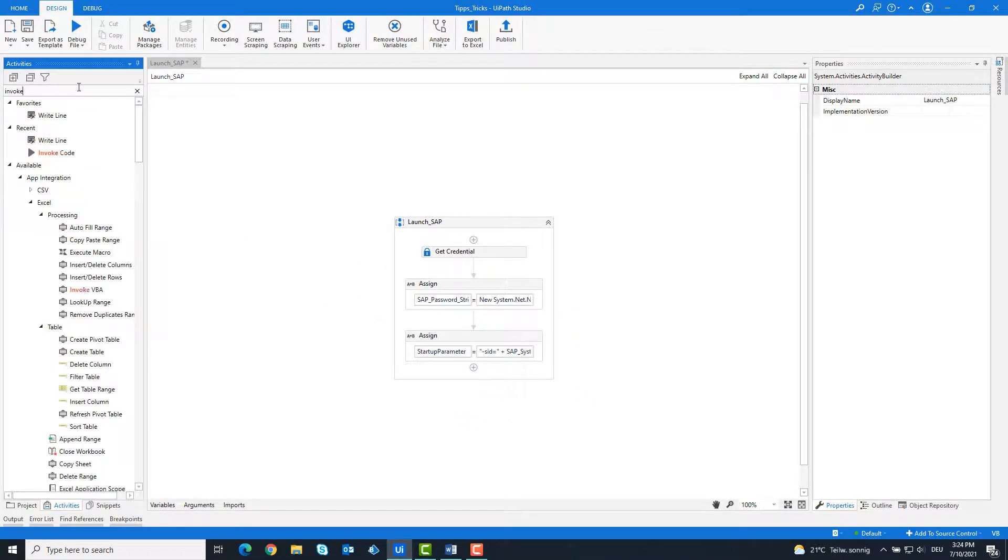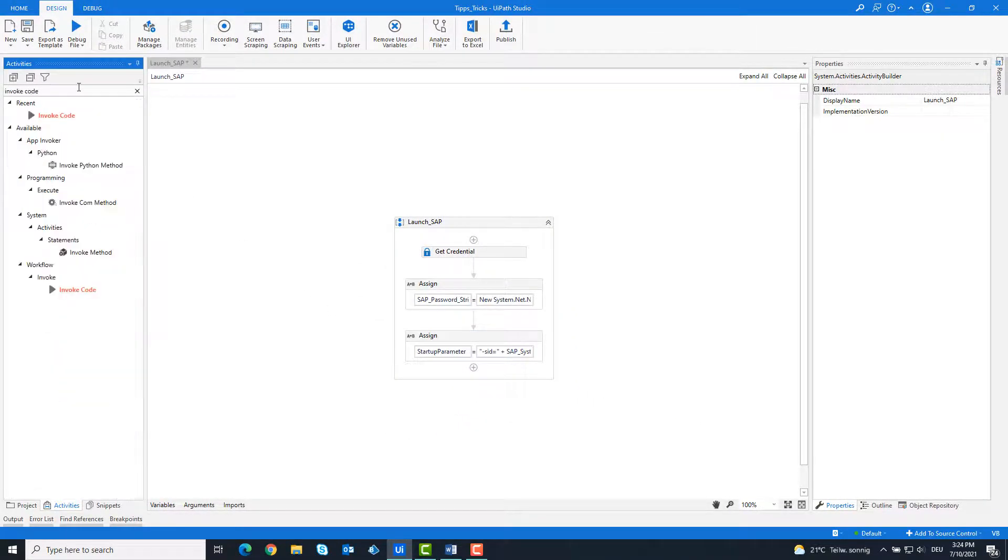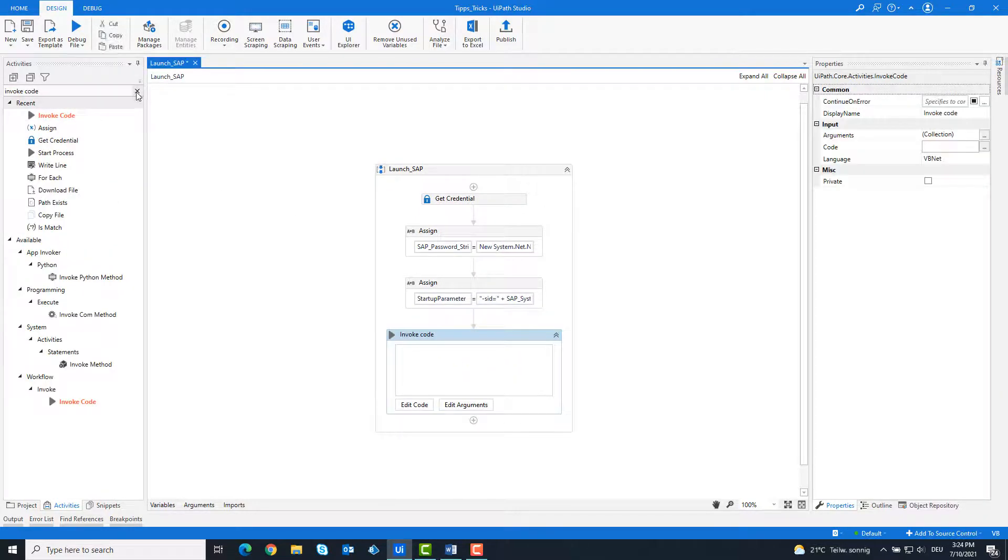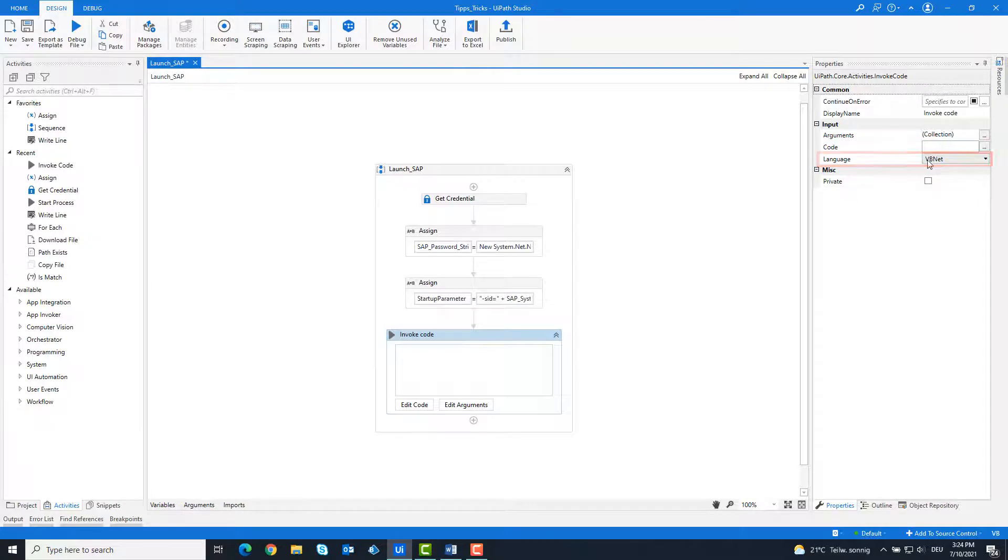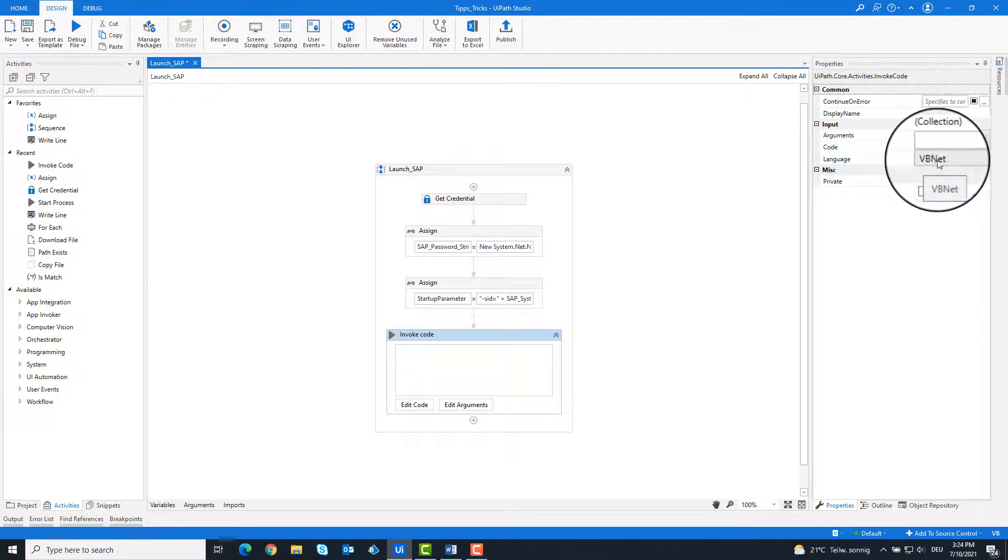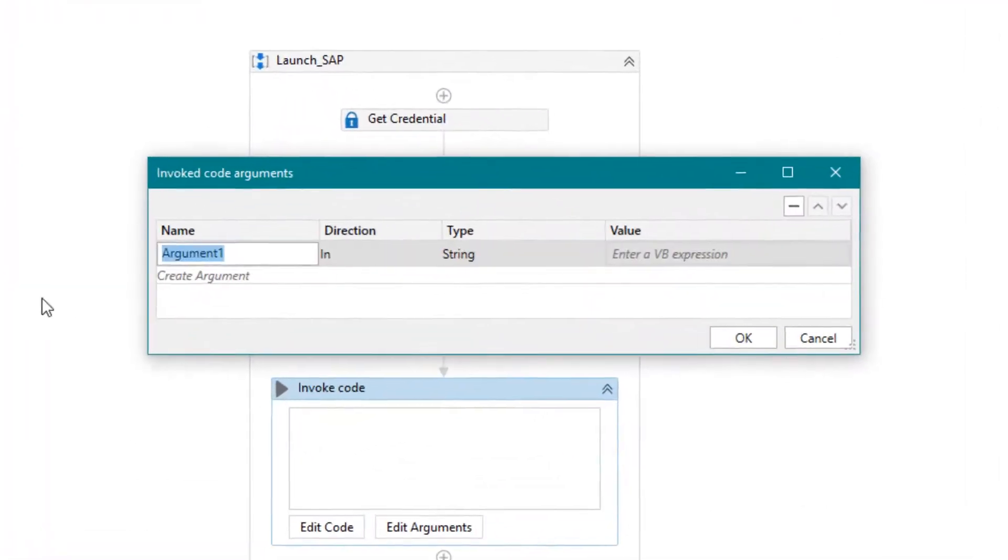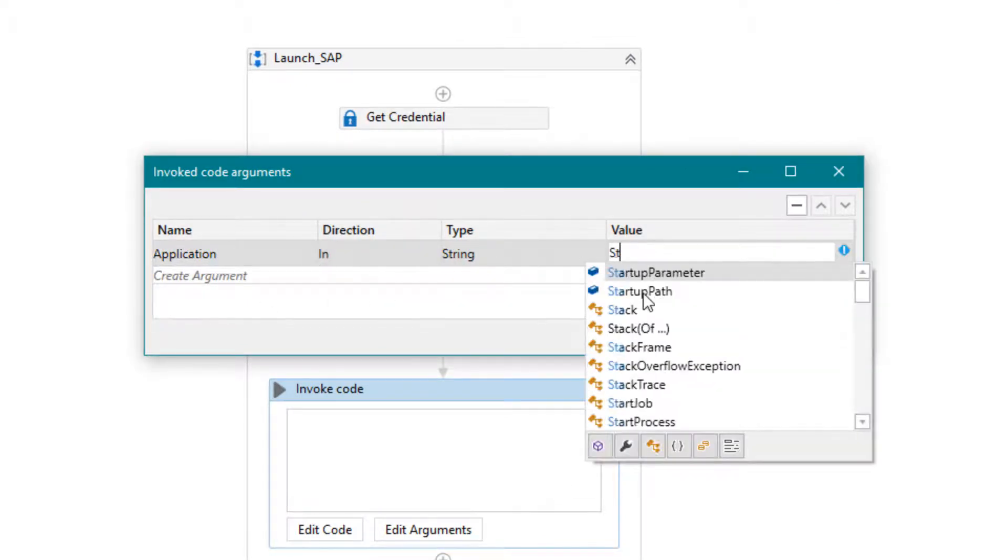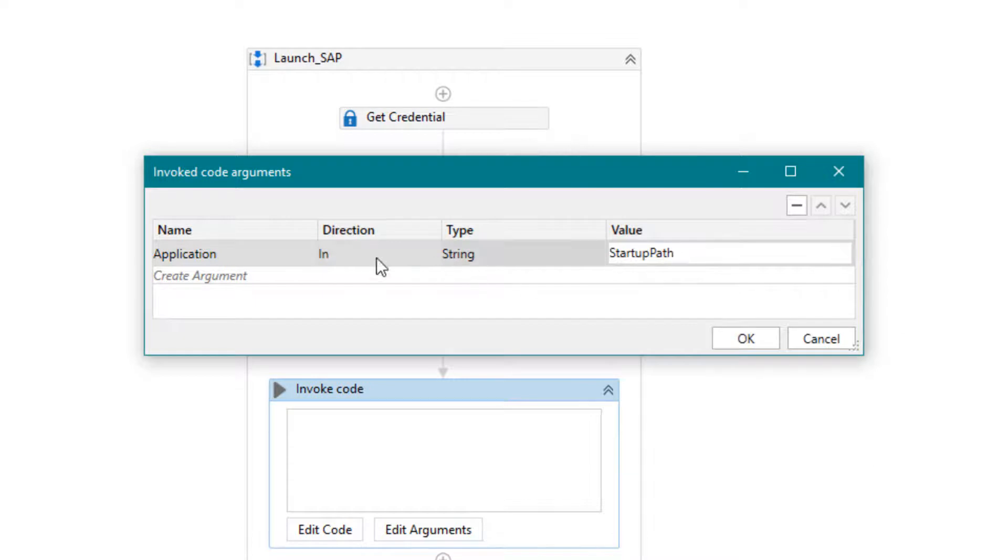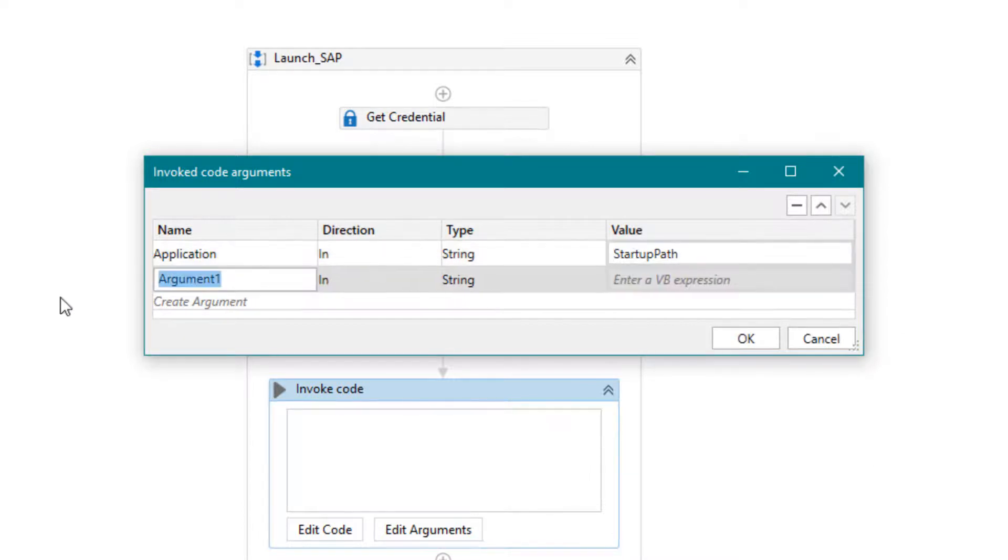Add an invoke code activity. Make sure the programming language is VB.NET. Create the following arguments. Application that gets the SAP path. Arguments that contain the connection string for SAP.